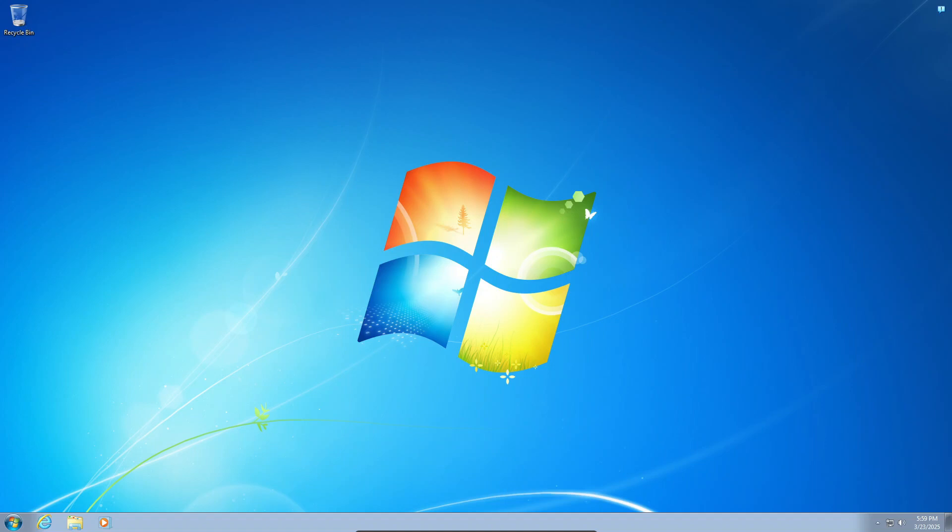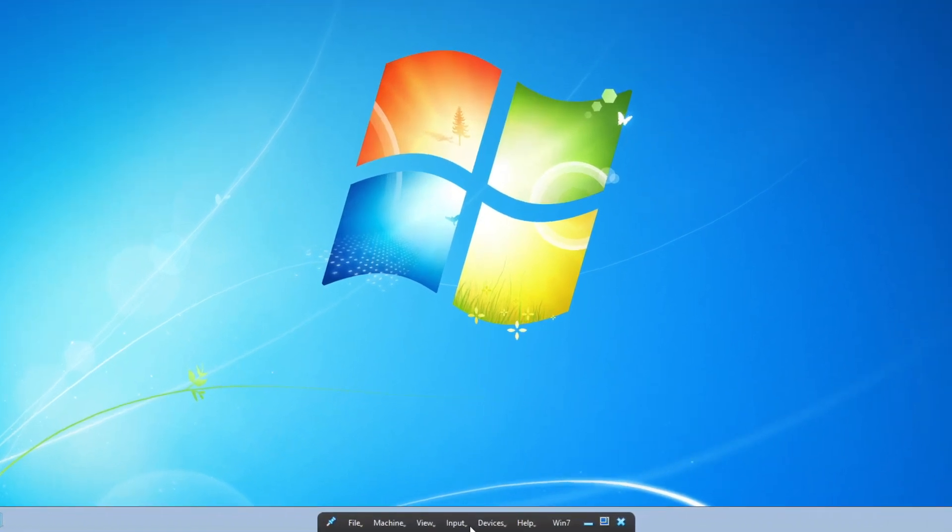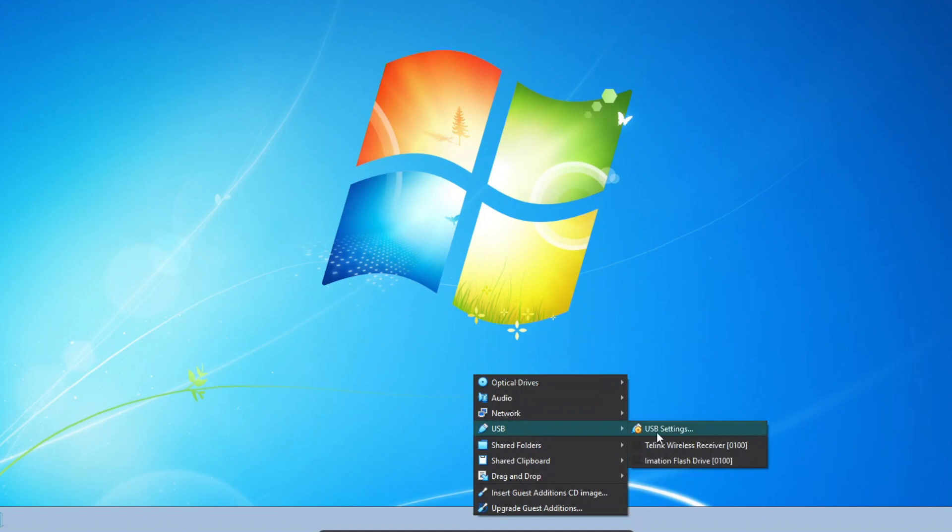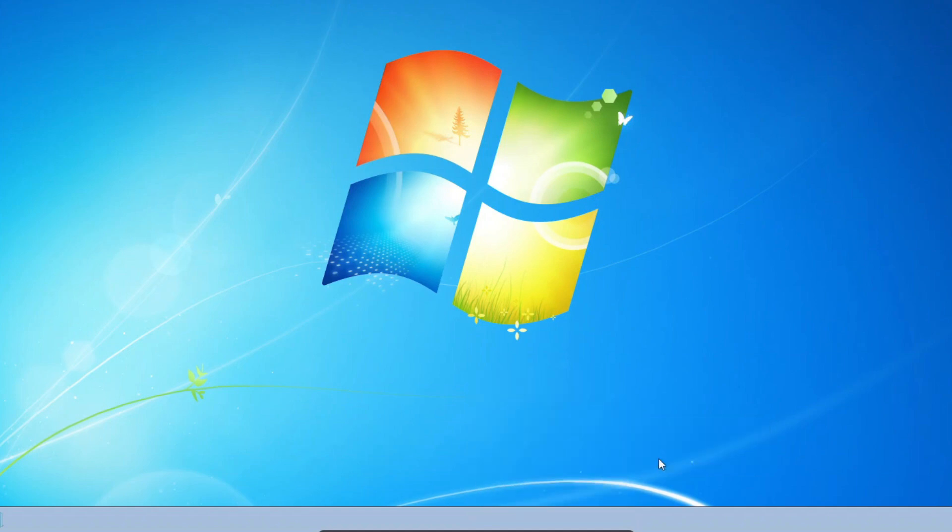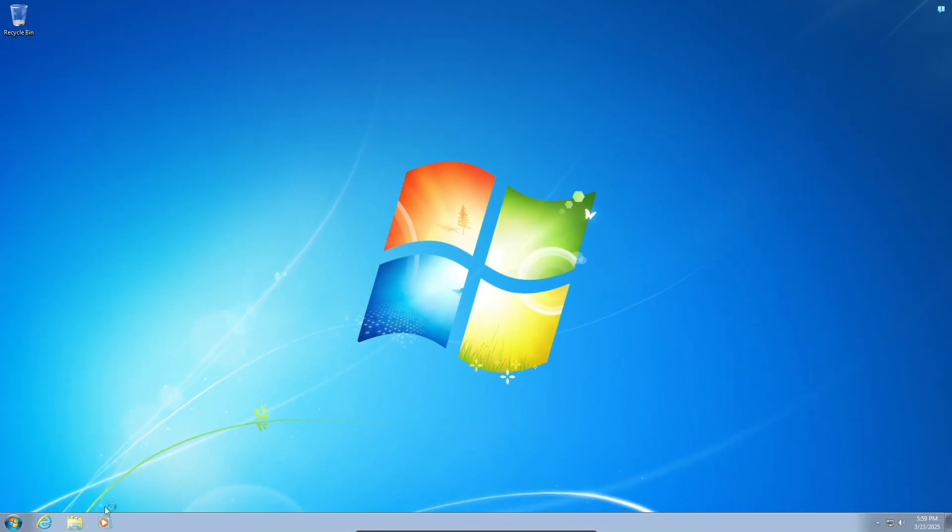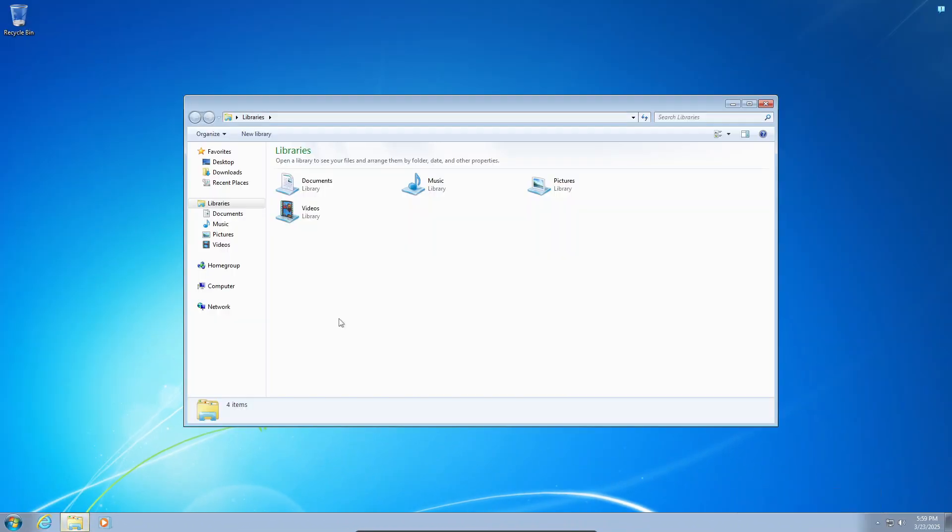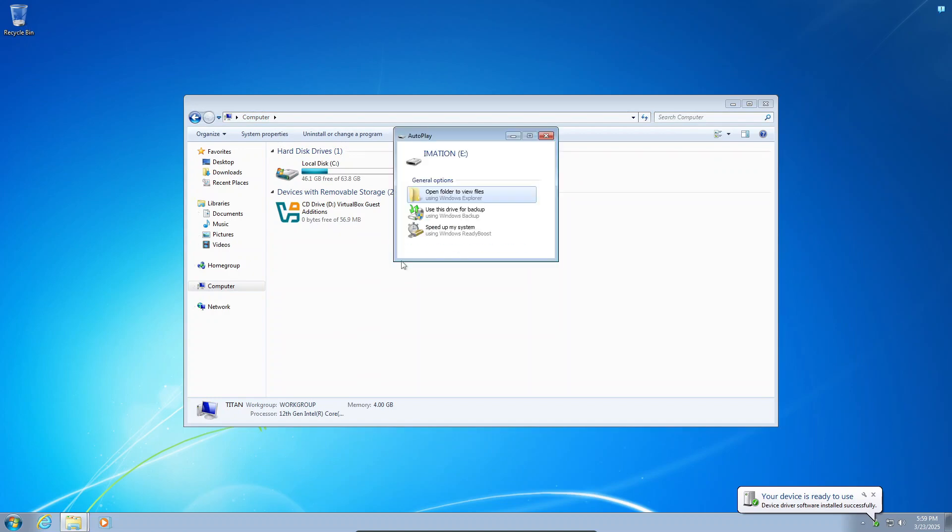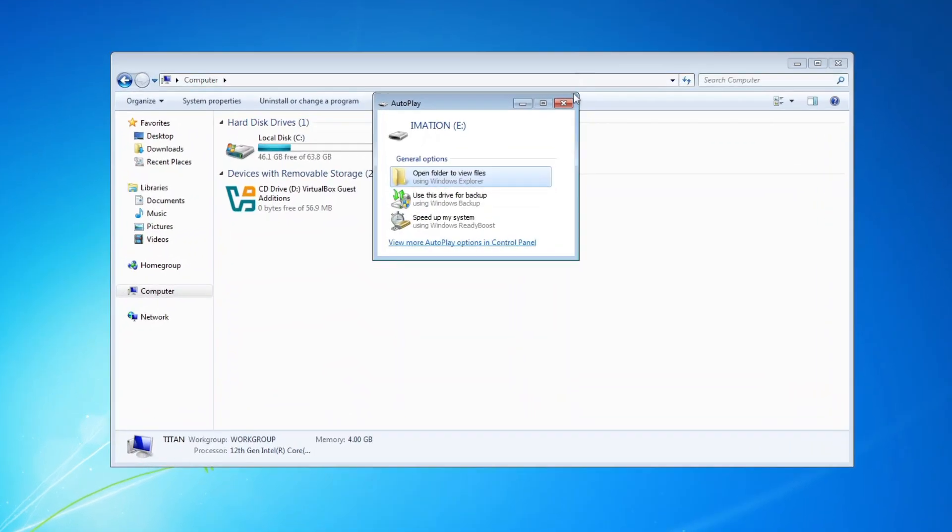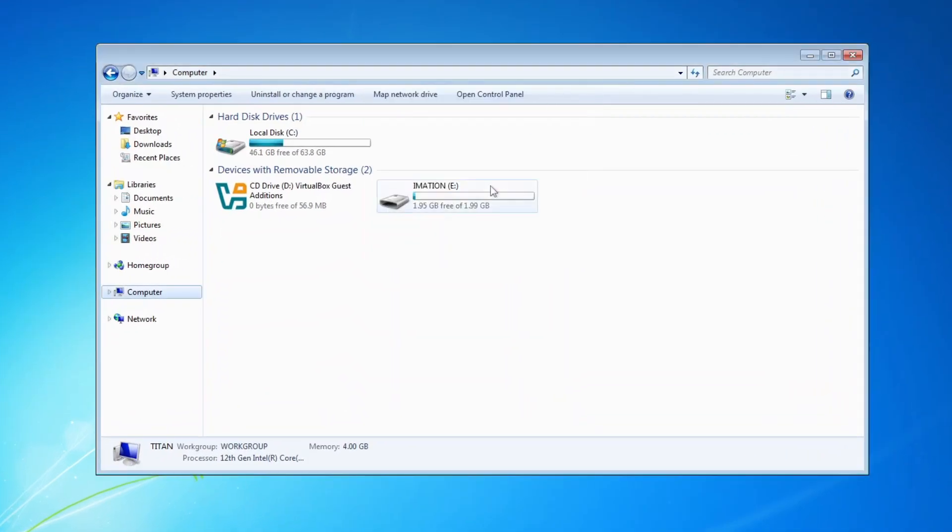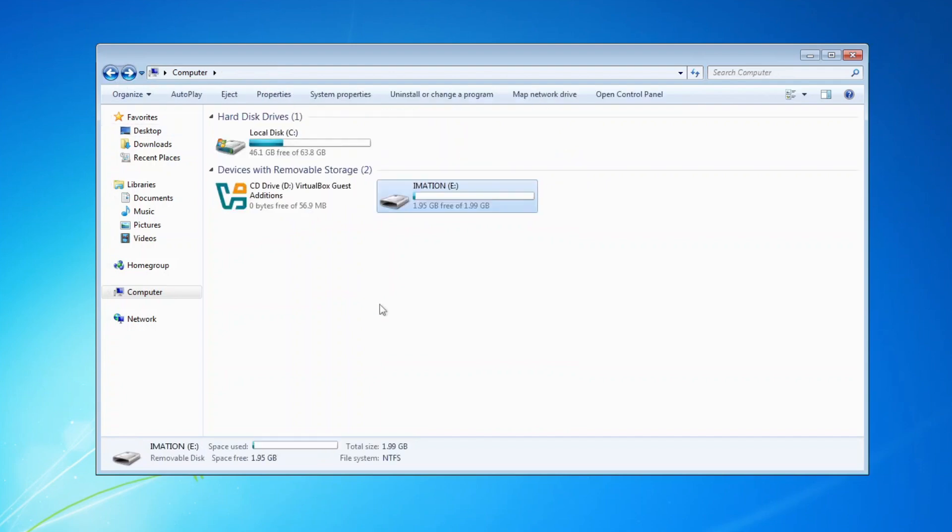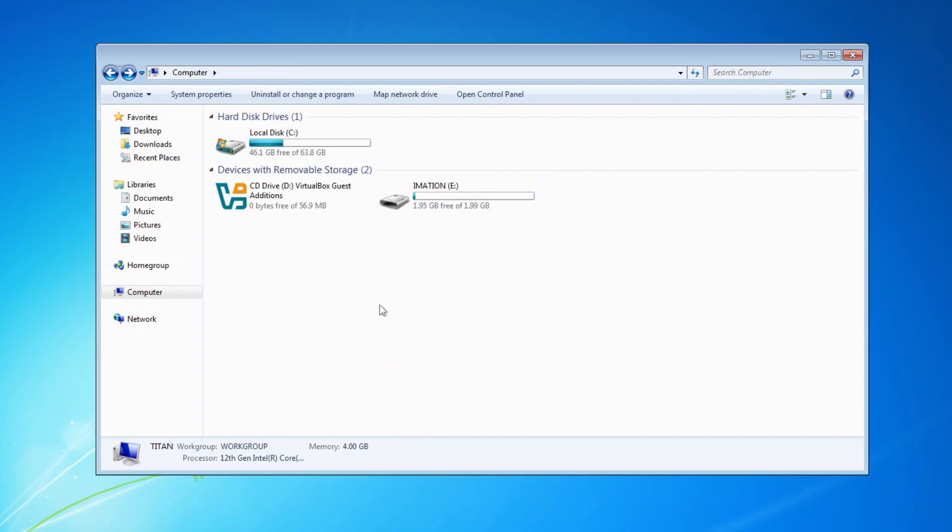To access a USB device on the host from Windows 7, click Devices, select USB, and then click the USB device you want to access. As you can see here, my iMation USB flash drive is mounted and becomes accessible from Windows 7. But please take note that, while being mounted to the guest operating system, the USB device will not be accessible from the host.